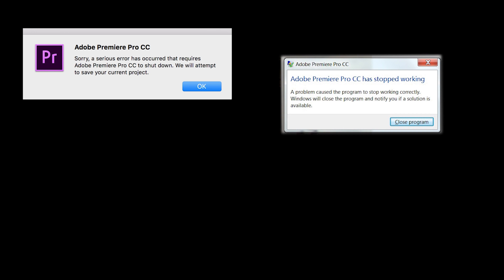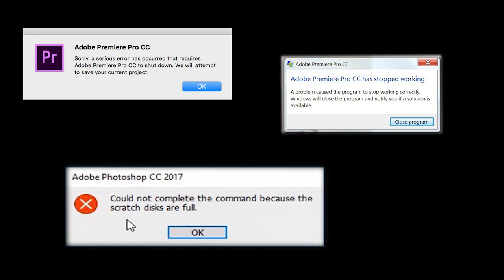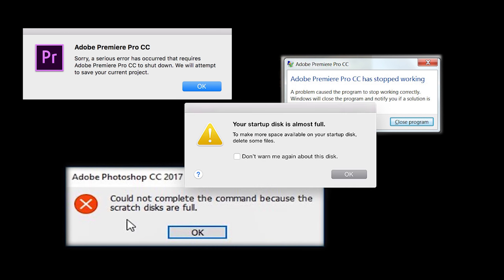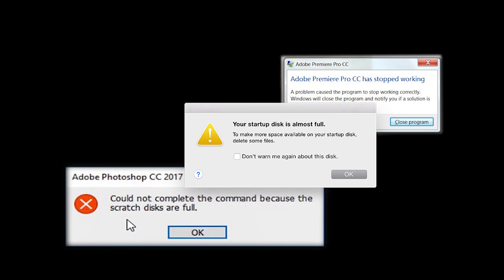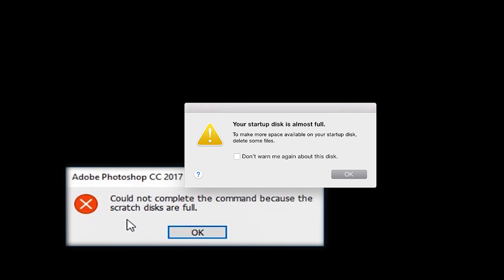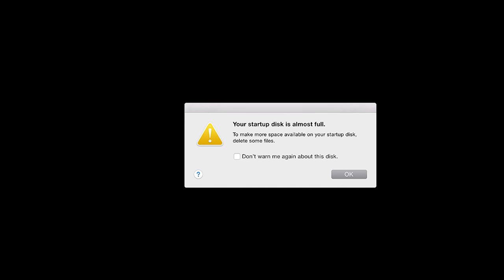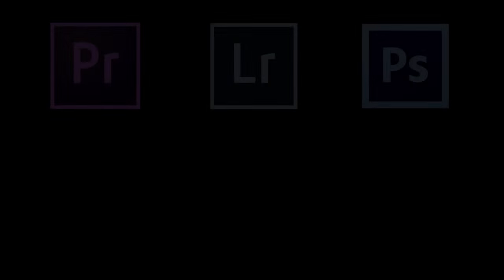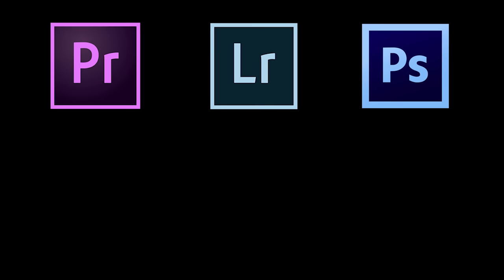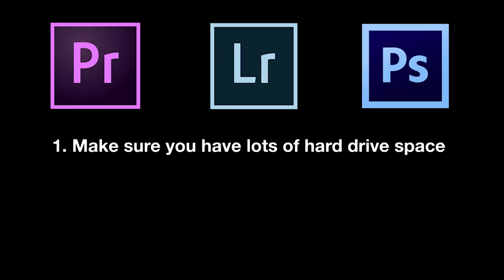There are a lot of common issues when it comes to photo and video editing software, some of which you may have run into. Here are a few tips to minimize your chance of running into something like this, as well as keeping your system and software running smoothly. One, make sure you always have lots of hard drive space available. If you don't, you're going to run into issues. It's as simple as that.